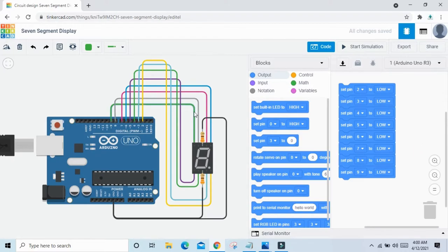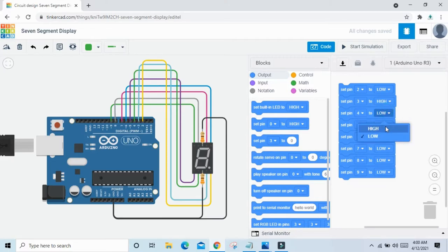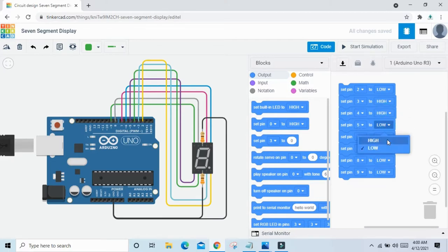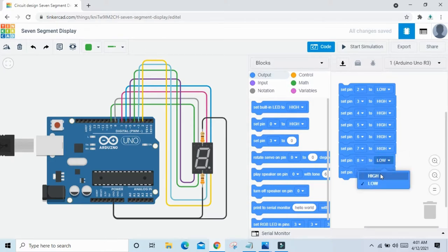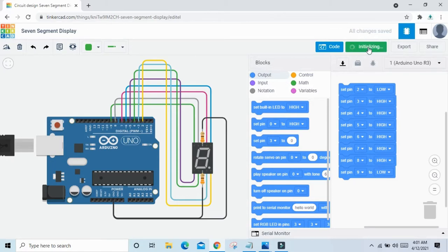If you want to write 0 in the 7 segment display, you set pins 3, 4, 5, 6, 7, 8 HIGH. So pin 3 HIGH, pin 4 HIGH, pin 5 HIGH, pin 6 HIGH, pin 7 HIGH, and pin 8 HIGH. Now start and see the value 0 displayed.